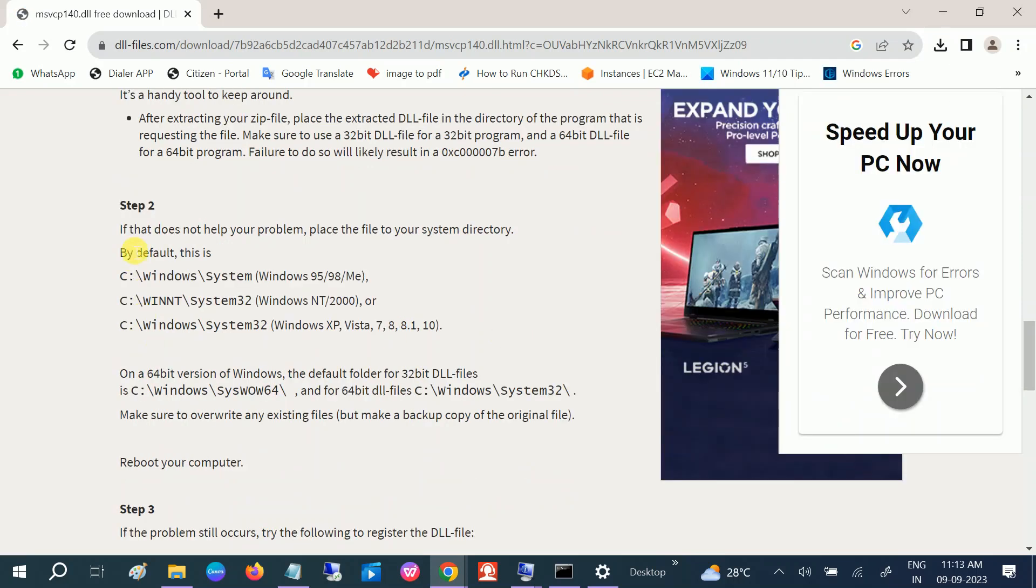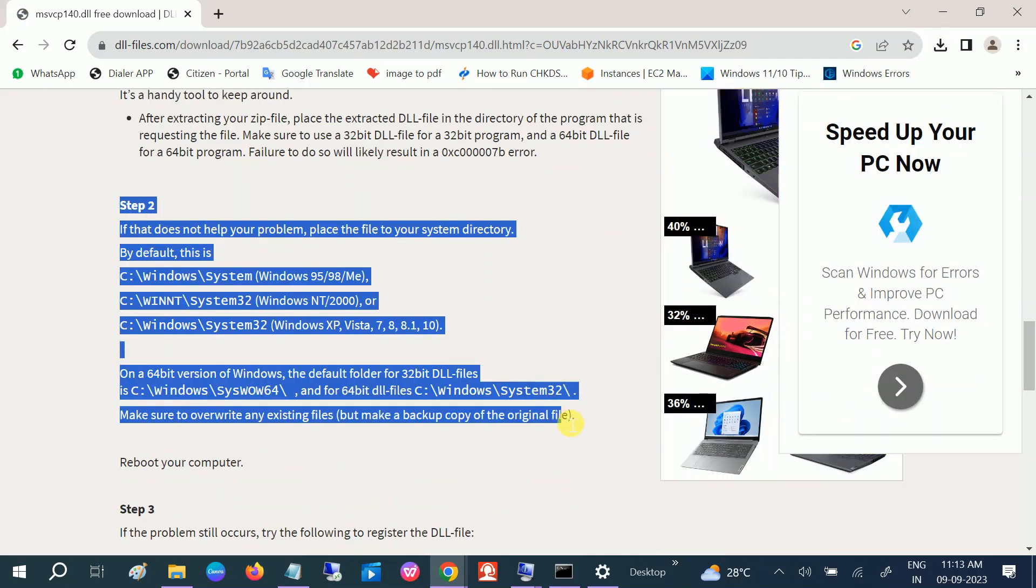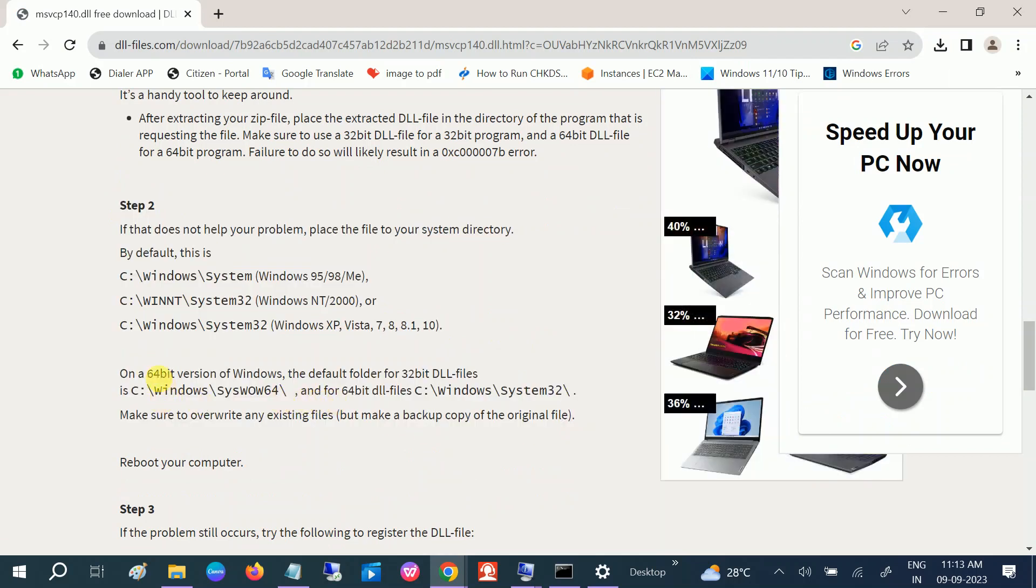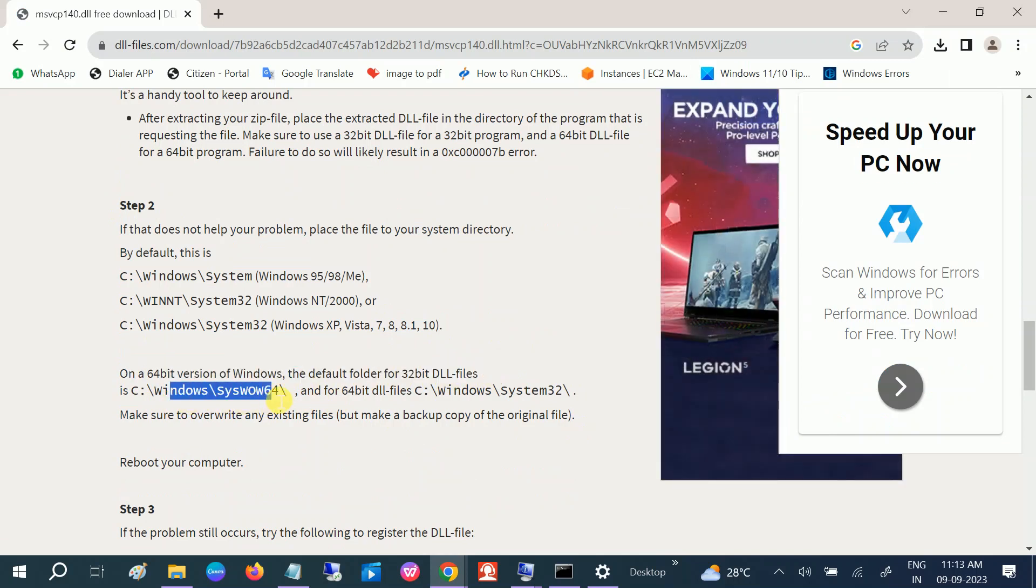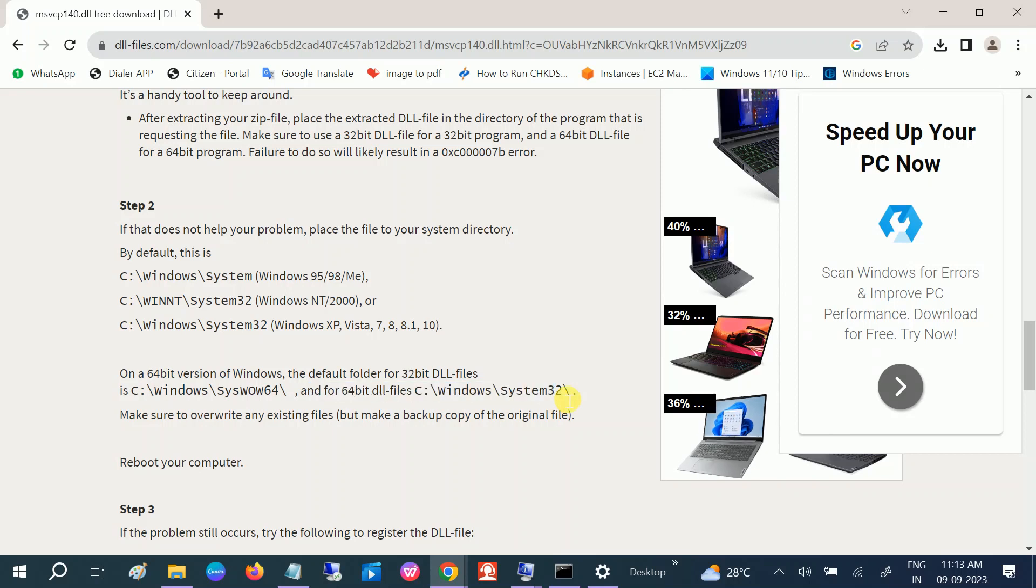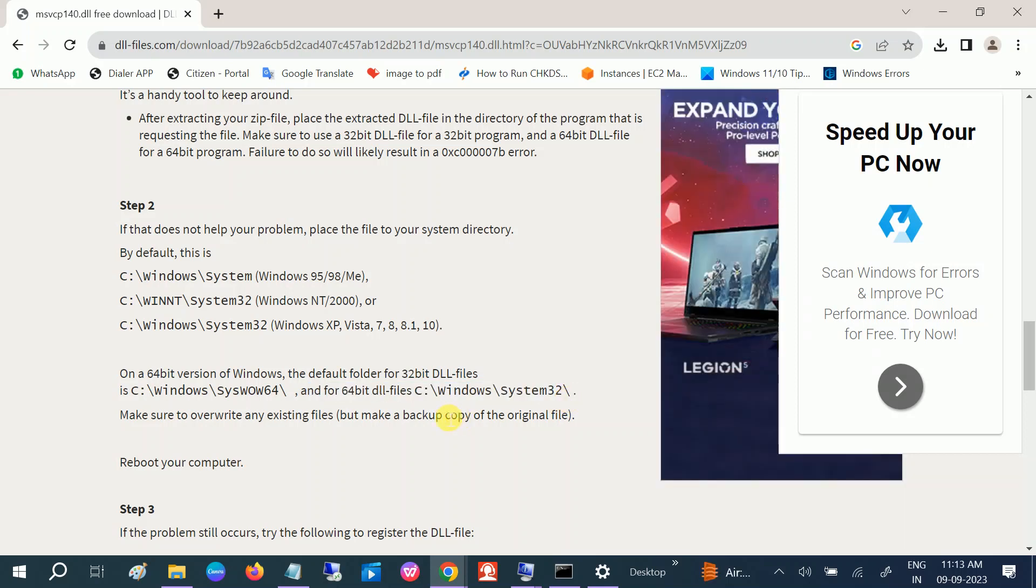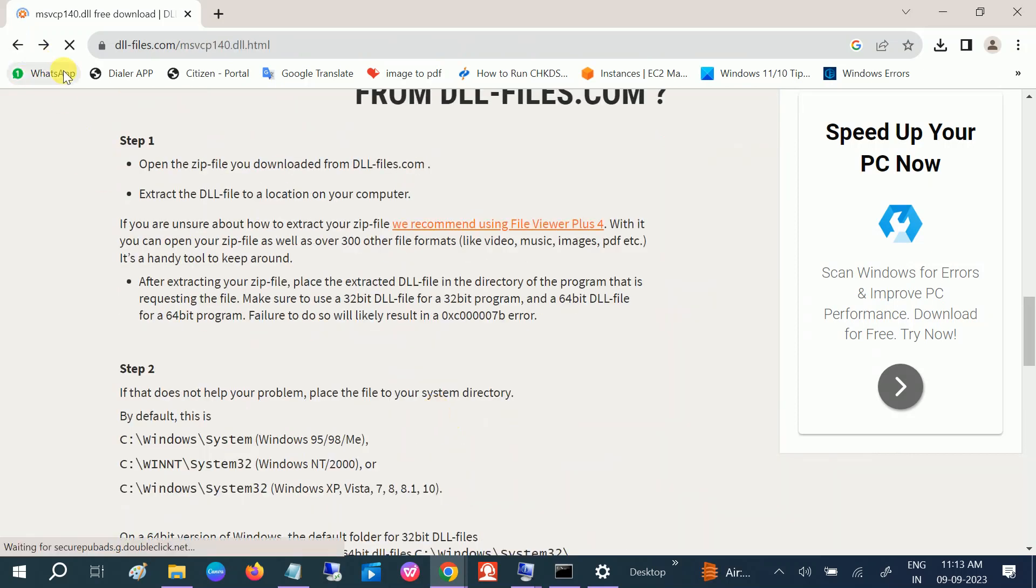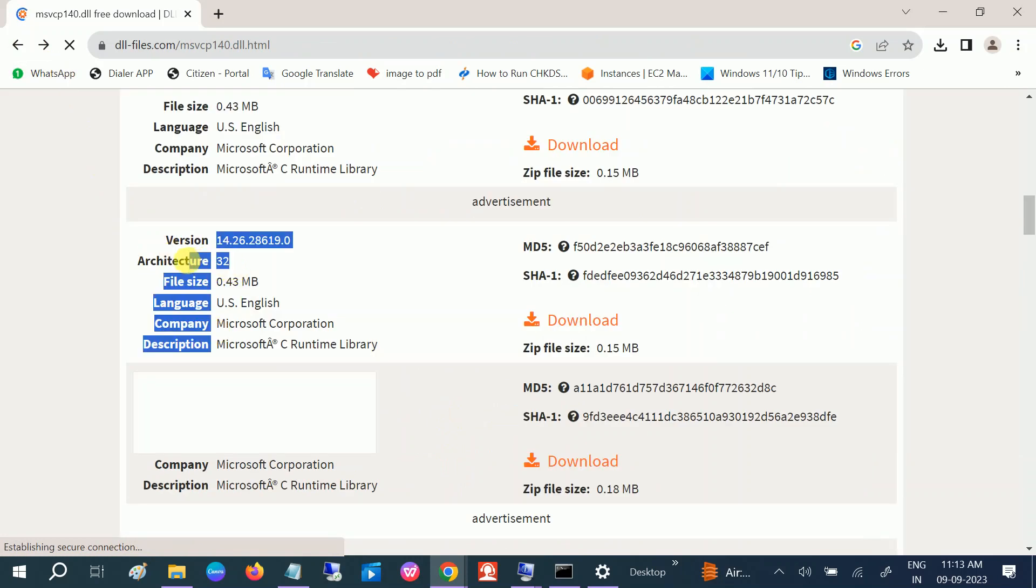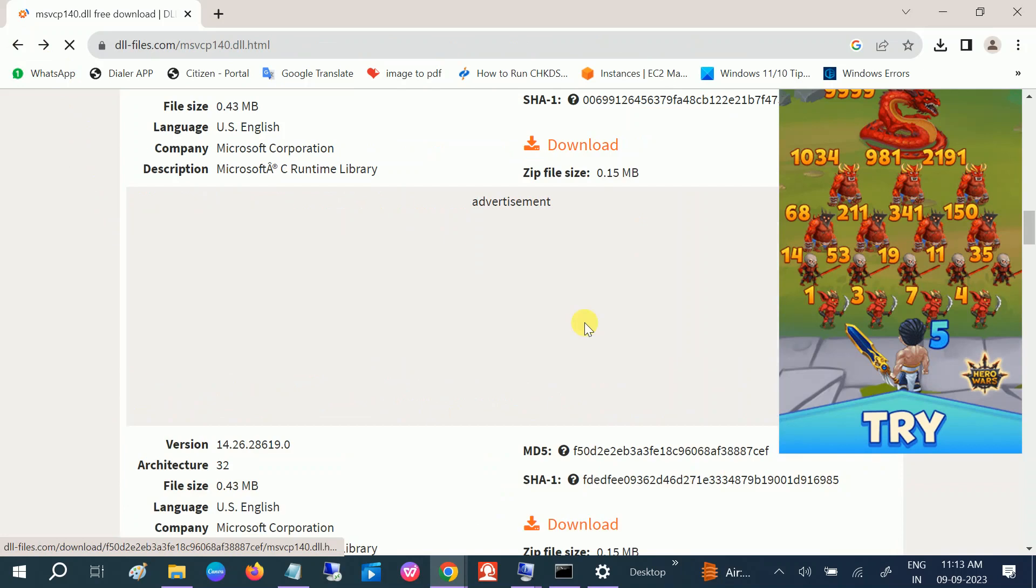Now you can see steps are already written here. You can choose accordingly, so we will also follow these methods. This is for 32-bit and this is for 64-bit. Let me go back and show you how to install for 32-bit. You can see here the architecture is 32-bit. Click on download option. The same will be downloaded.